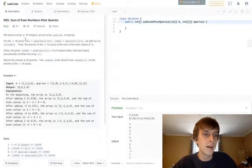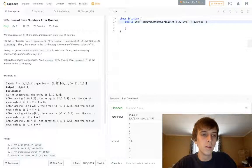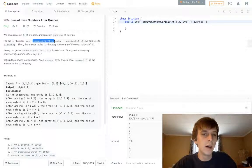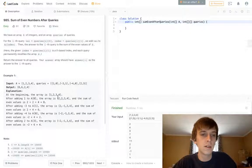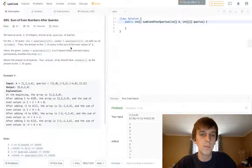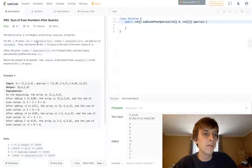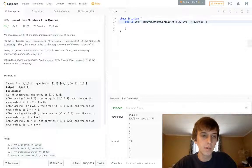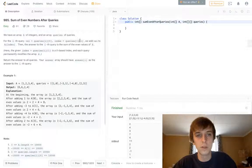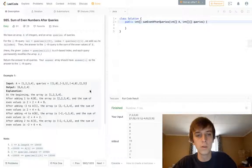This is what queries would look like. For the ith query, meaning each element of query, each sublist of query, value is the first element of each sublist. Index is the second element of each sublist. So here would be 0, 1, 0, 3.